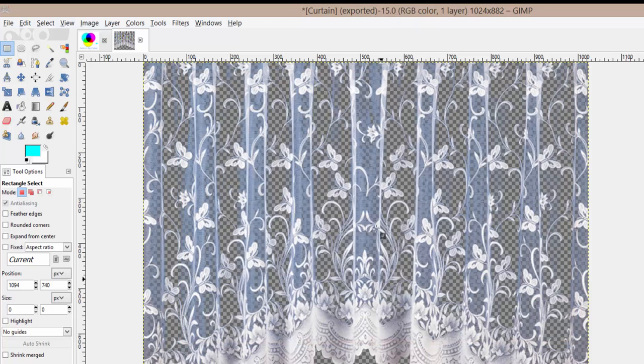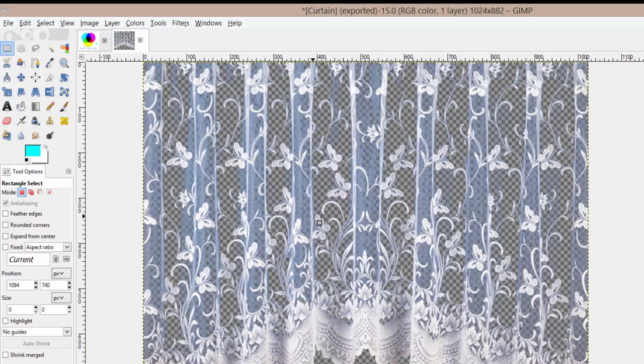And now we have a usable copy of this curtain that we're going to use later in our project. I hope this helped, and if you have any questions let me know below. I'll see you guys in the next video. Thanks.